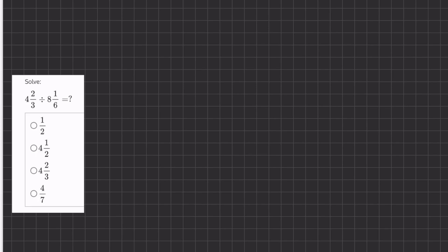In this question, we are dividing two fractions by one another. In order to divide fractions, we are going to turn both of these mixed numbers into improper fractions. I'll show you a cool trick of turning a mixed number into an improper fraction: we'll multiply the denominator by the whole number, and we'll add this product to the numerator.